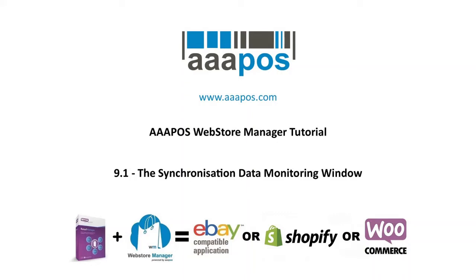Welcome to the AAA POS Web Store Manager tutorial, section 9.1. The Synchronization Data Monitoring Window.